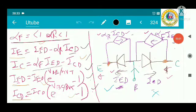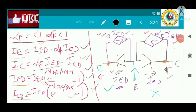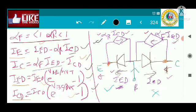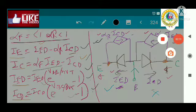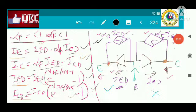Up to now we have discussed the Ebers-Moll small model. In the Ebers-Moll small model, we have also discussed why transistor modeling is required. First, transistor modeling is required for the analysis of the transistor in AC analysis, and we have to replace the transistor with this equivalent model whenever we want to analyze the transistor in an AC circuit.